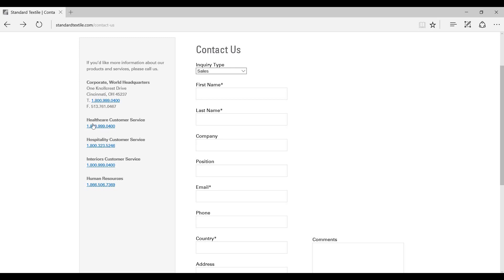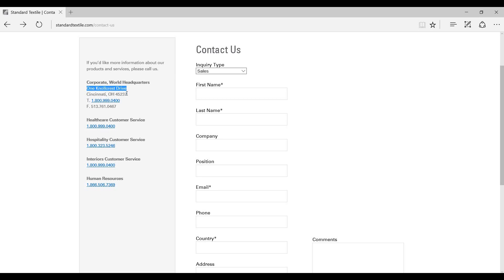It looks like they just have phone numbers for the department, so there's no separate addresses for human resources. So what we'll use is we'll use this address, the one Nolcrest Drive in Cincinnati, Ohio.